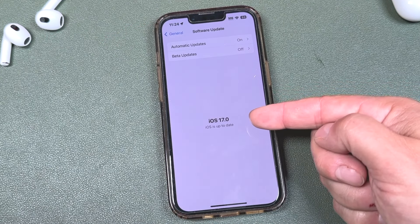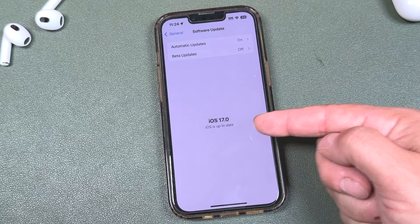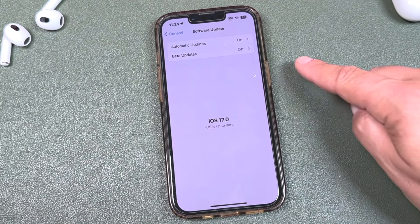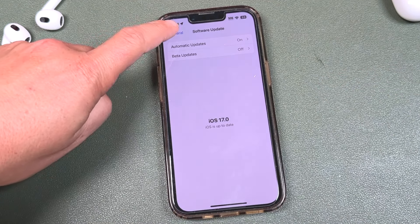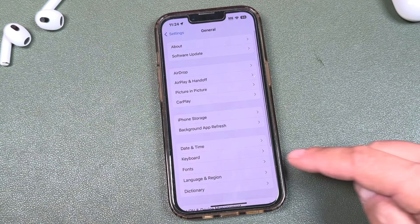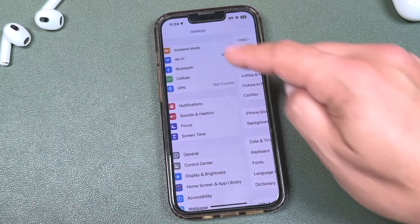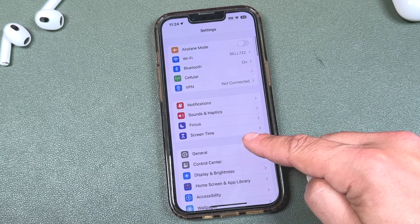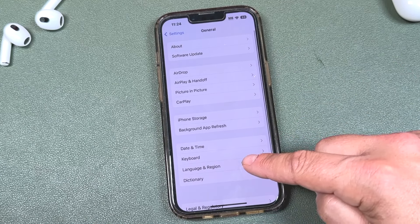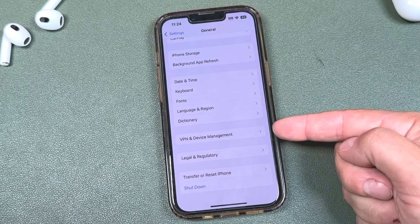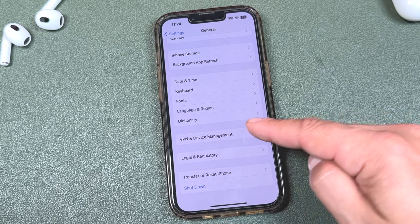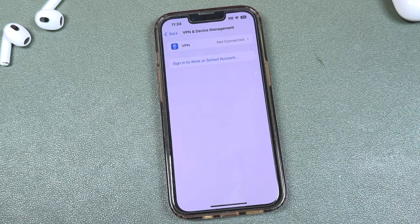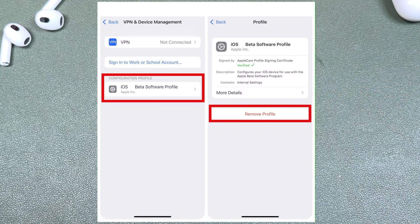Now if you had iOS 16.3 or older before you ran the beta, what you need to do is go to the General tab in your Settings, then scroll down to VPN and Device Management. There you'll see a section that says Beta Profile, or something similar — you'll need to remove it from there.